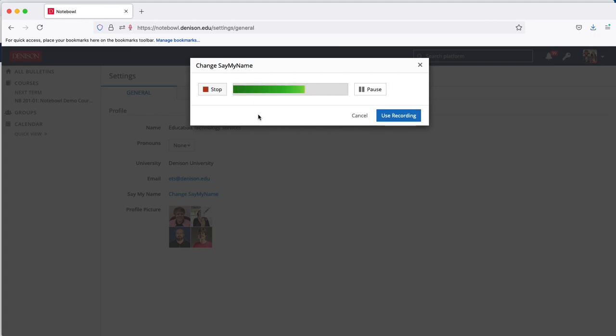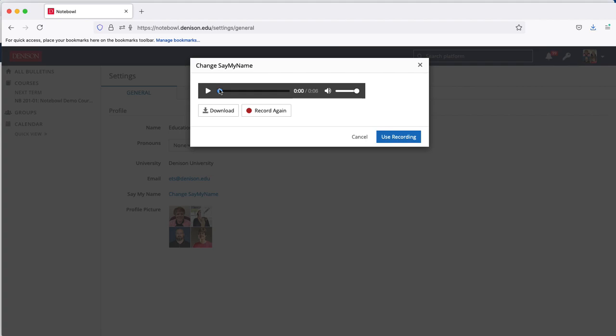Educational Technology Services. After recording, hit stop and you can check the recording.